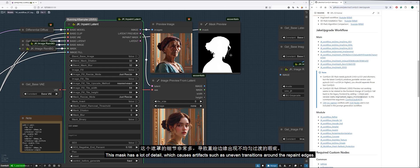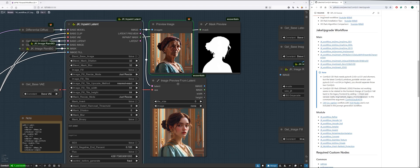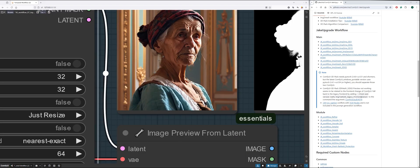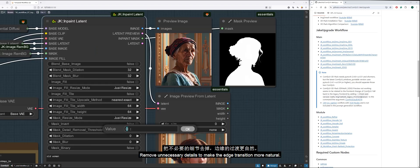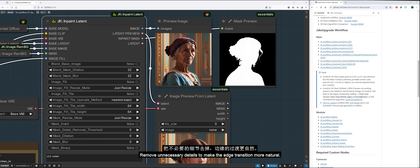This mask has a lot of detail, which causes artifacts such as uneven transitions around the repaint edges. Remove unnecessary details to make the edge transition more natural.